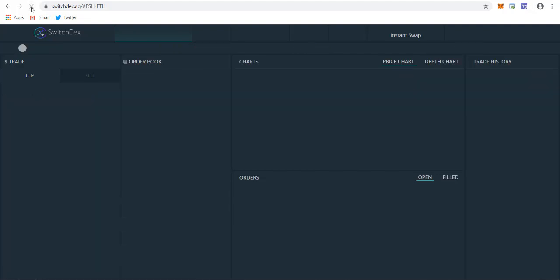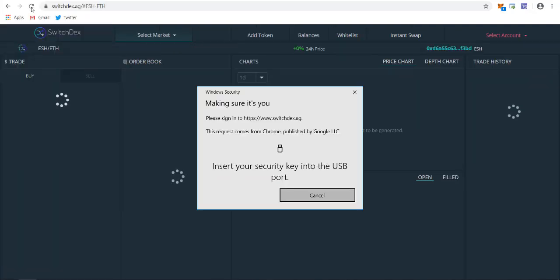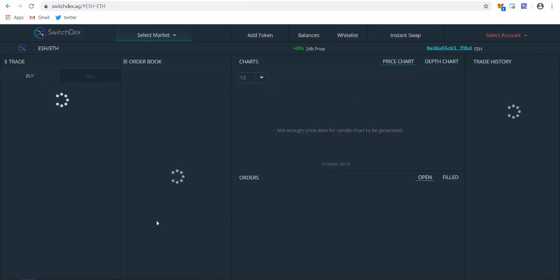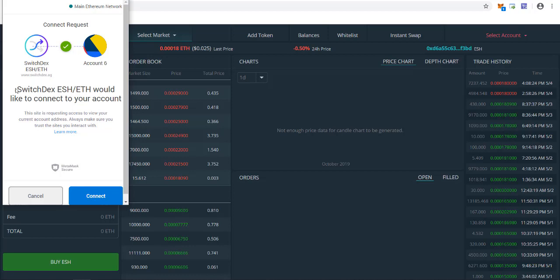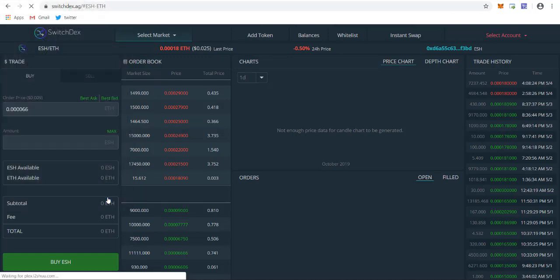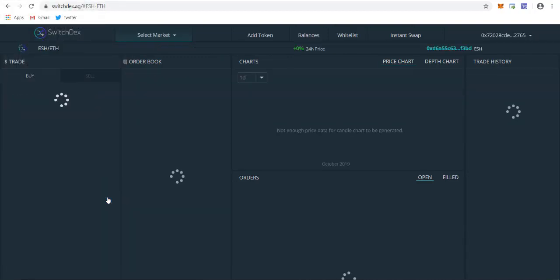It will be telling you to connect with your MetaMask. A notification will pop up from MetaMask that you need to connect your account. Switchdex ESH/ETH would like to connect to your account. Just click on connect. It's a very secure process. You don't need to enter your private key or anything. You can just use the MetaMask extension.